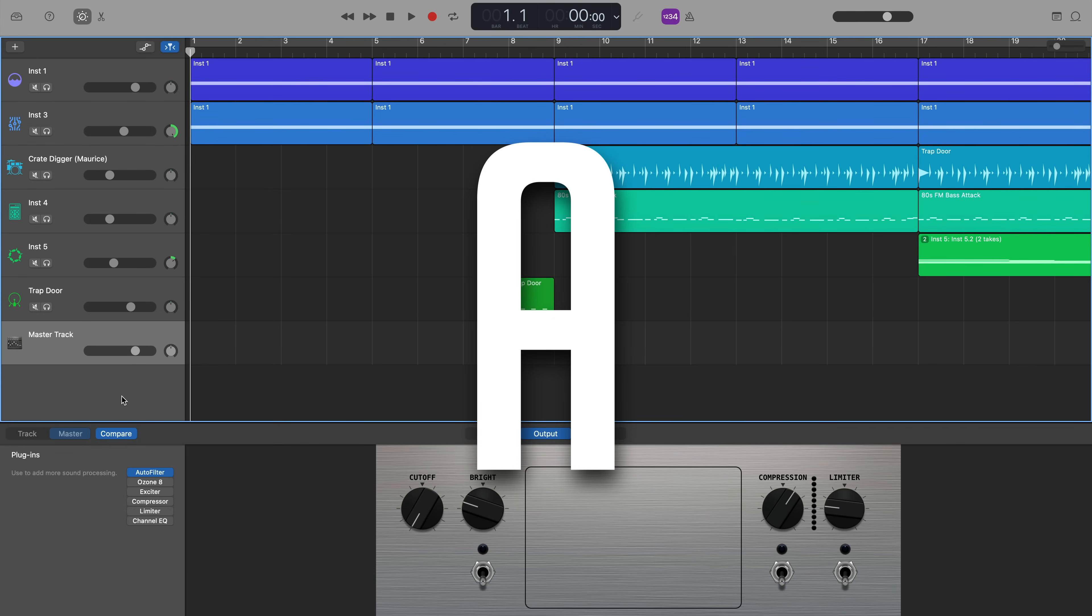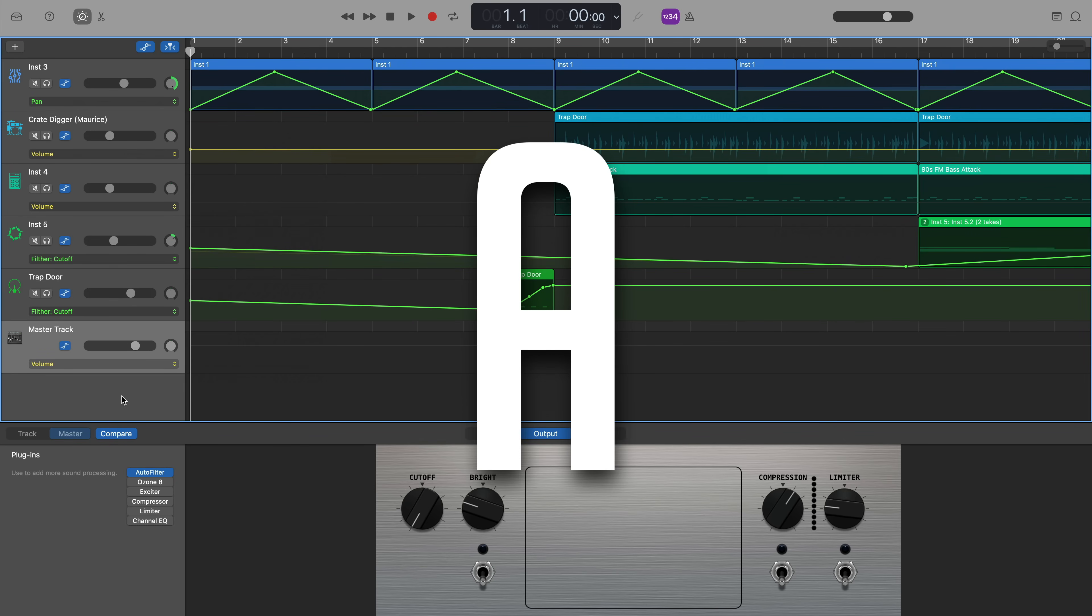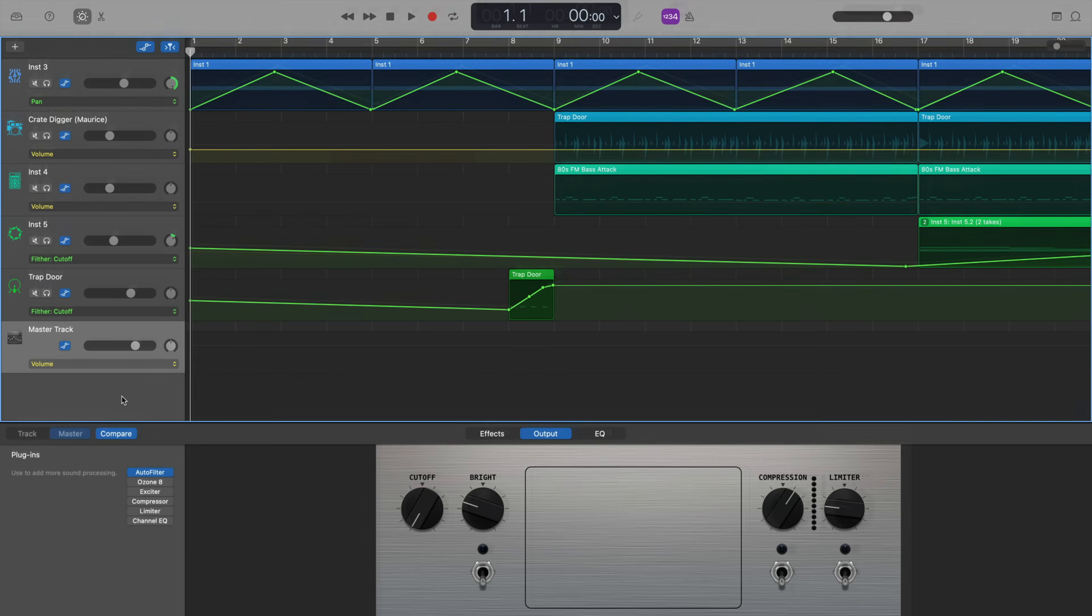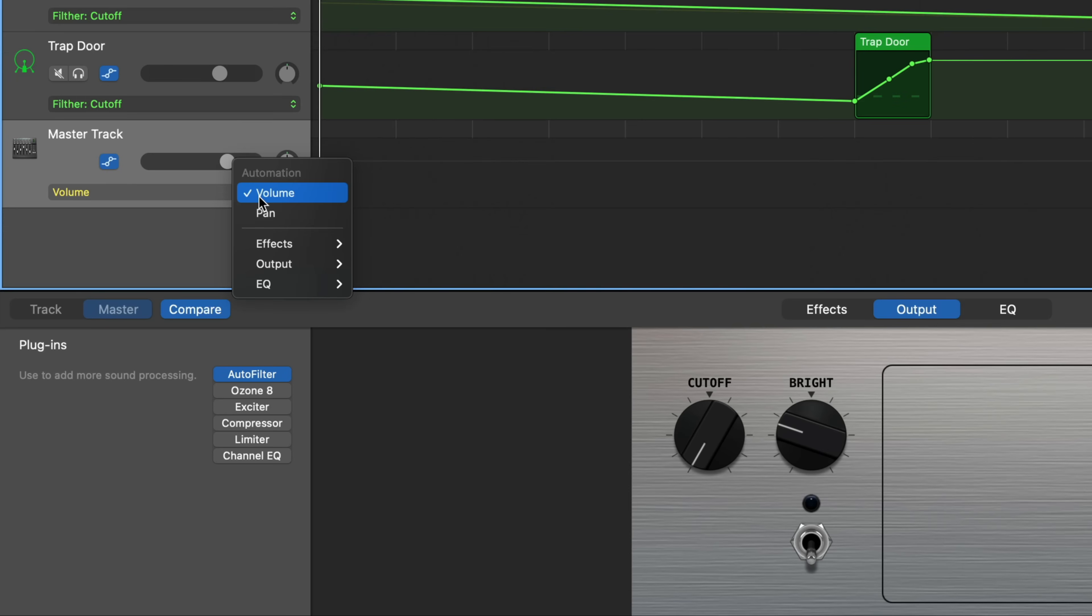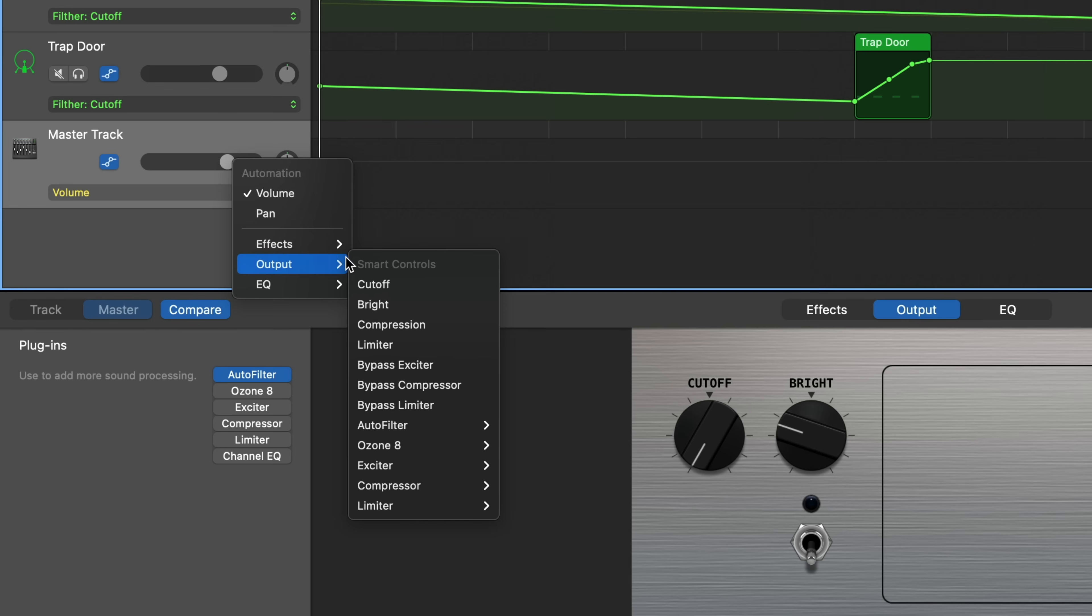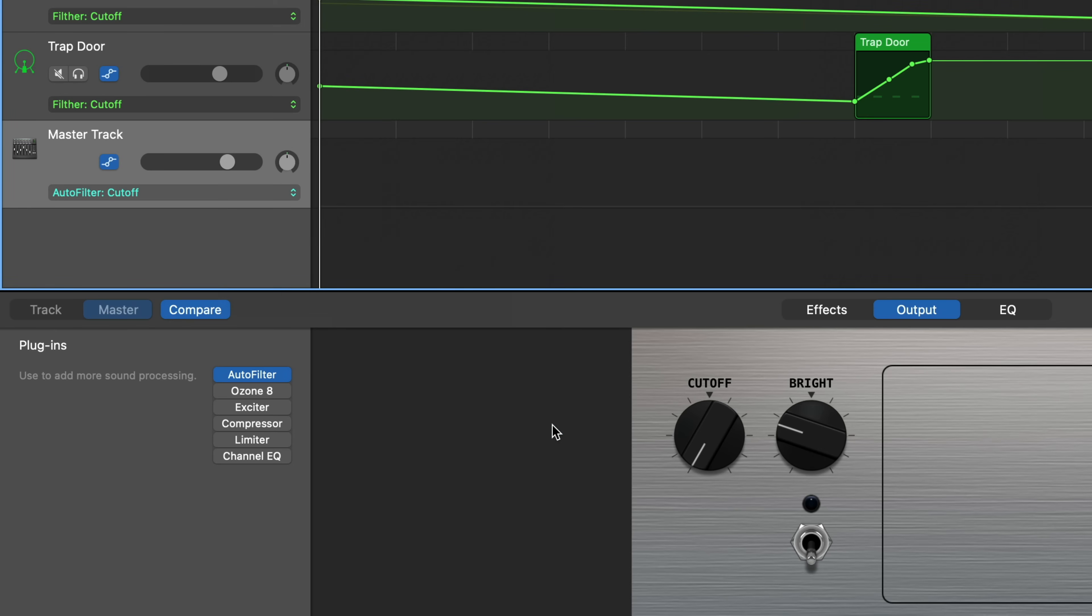So I'll hit A on my typing keyboard once again to open the automation view, and on the master track track header, I've got that same dropdown menu that does look slightly different this time. If I click on it and select output, I can select auto filter from the menu. I have the option to automate several different controls within the auto filter plugin. I'm going to select cutoff, and you can see it has changed the readout on the drop down menu from volume to auto filter cutoff.